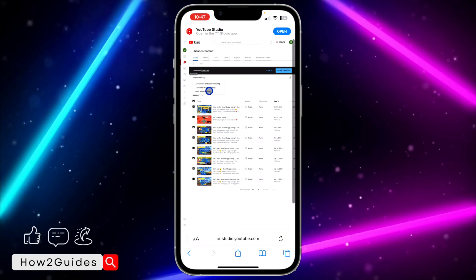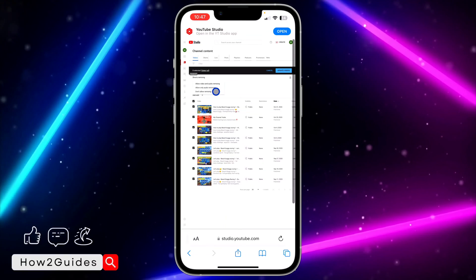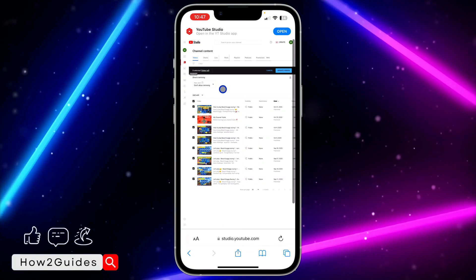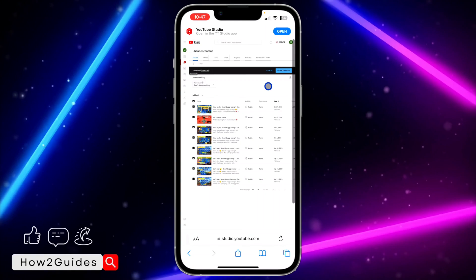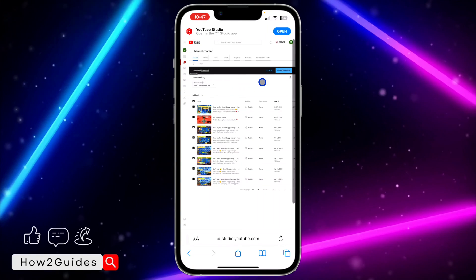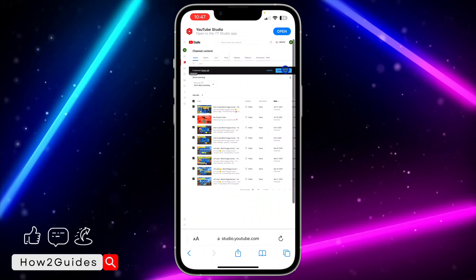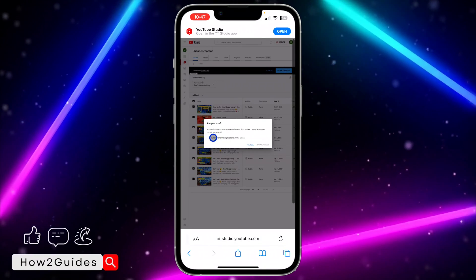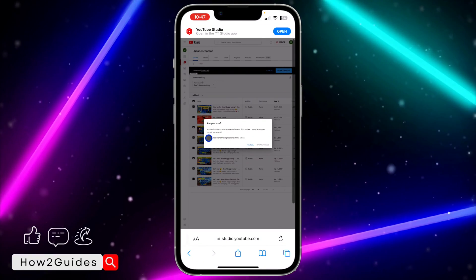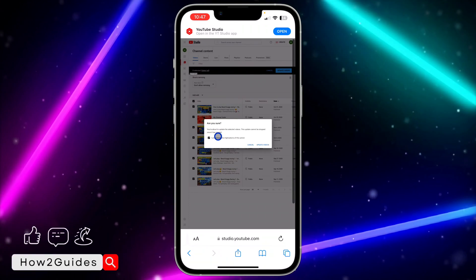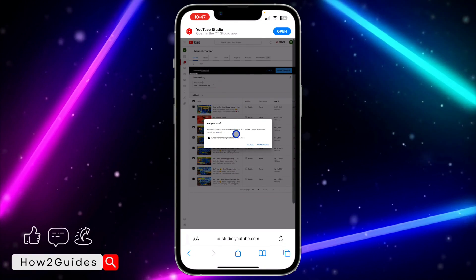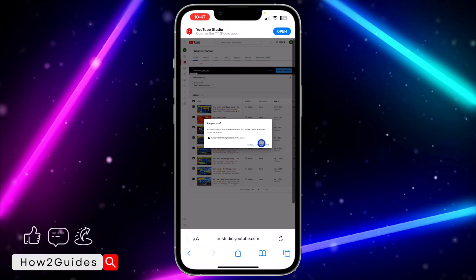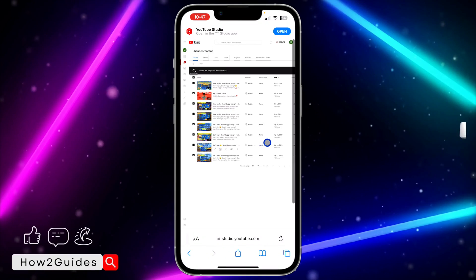You need to click on Don't Allow Remixing. Once you change it to Don't Allow Remixing, click on Update Videos and you need to select this I Understand box. After that, click on Update Videos.